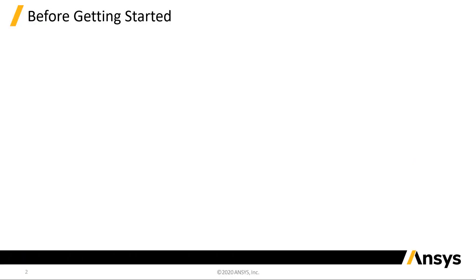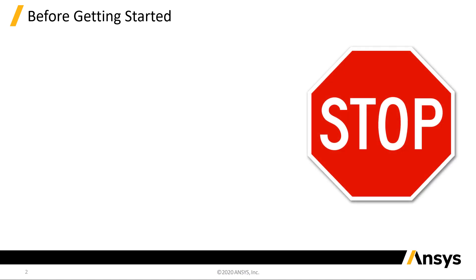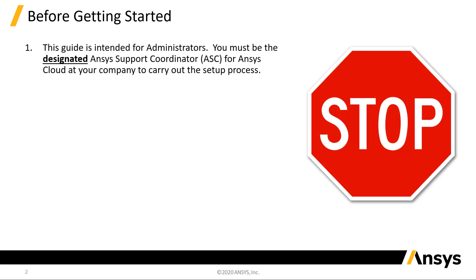Before we get started, there are a few requirements for a successful installation. First, this guide is intended for administrators. You must be the designated Ansys Support Coordinator, or ASC, in order to proceed.